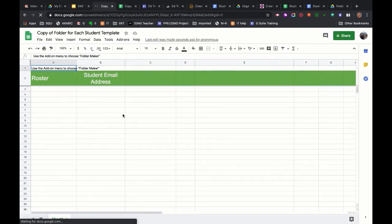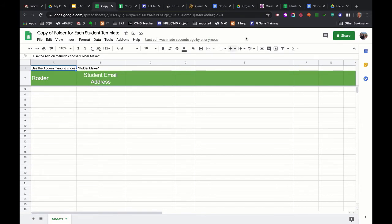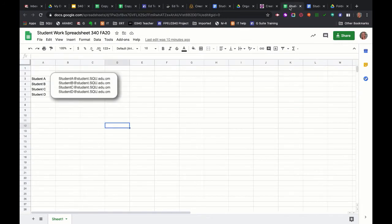It has a place for your roster and a place for your student email addresses. And we're going to need to do a little magic to it before it works. So first I'm going to paste my student roster in. This is my imaginary student roster right now.